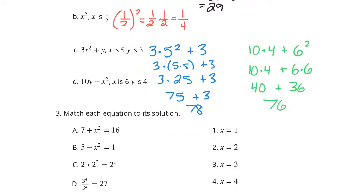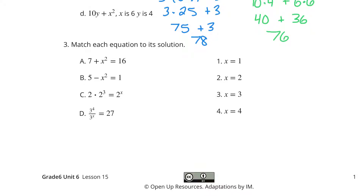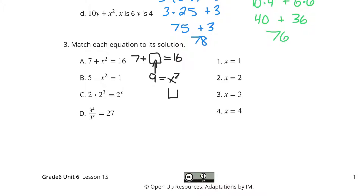Let's continue on to question 3: match each equation to its solution. 7 plus x squared is 16. Let me give you a different approach and a different way of thinking about this. 7 plus what is 16? Well, 7 plus 9 is equal to 16, which means 9 has to equal x squared. What times itself equals 9? 3 — because 3 times 3 equals 9. So our solution here is x equals 3.